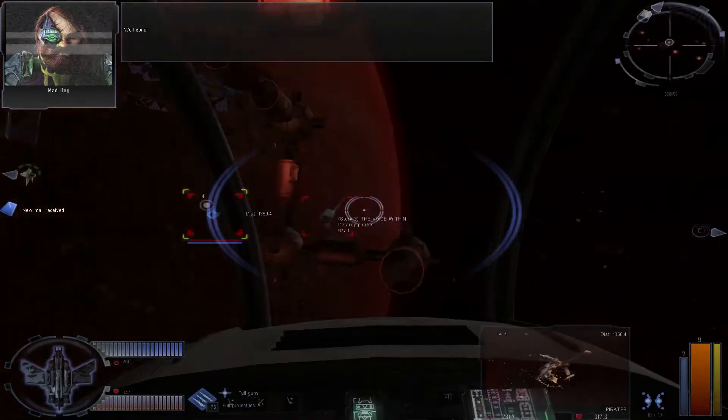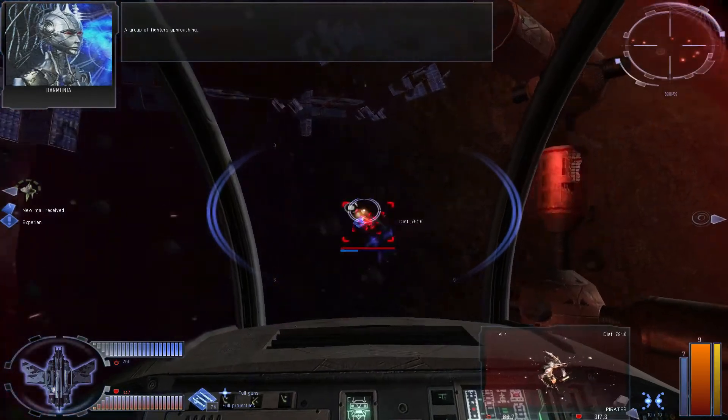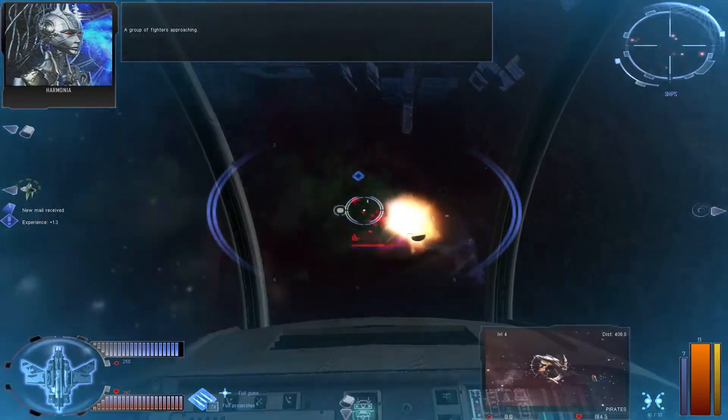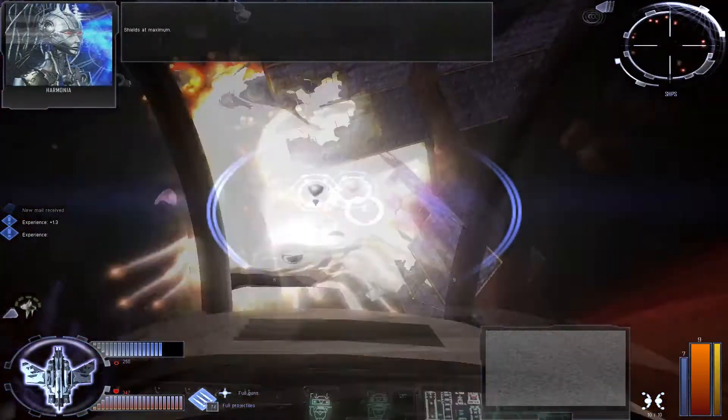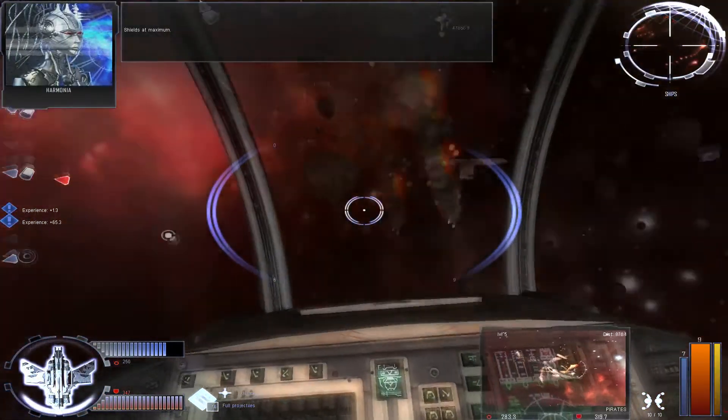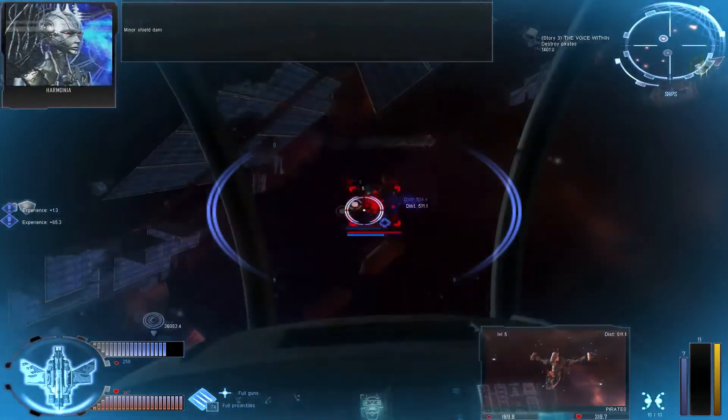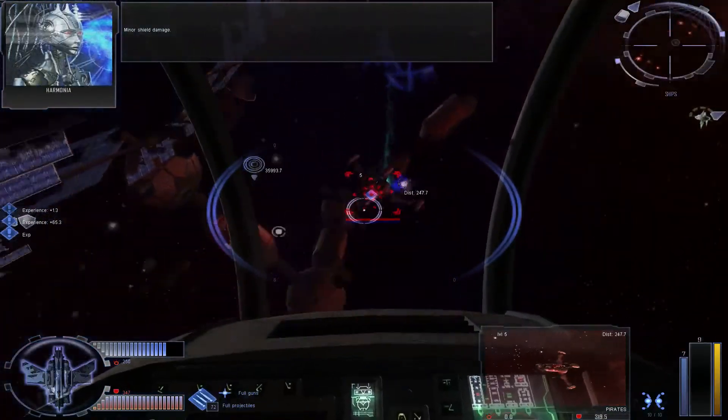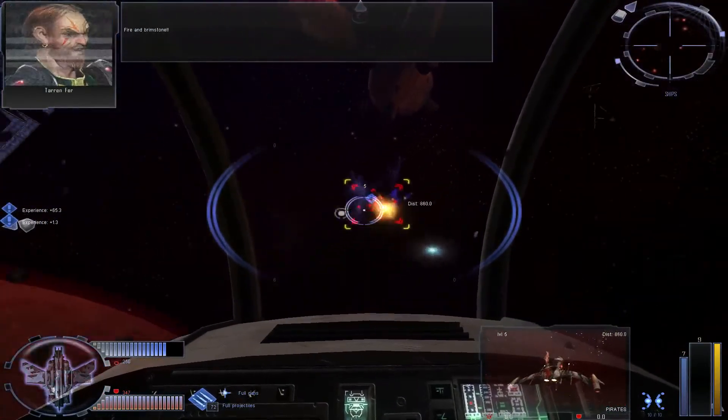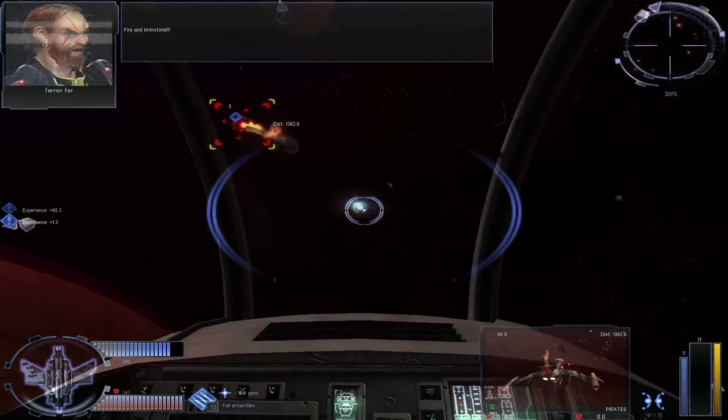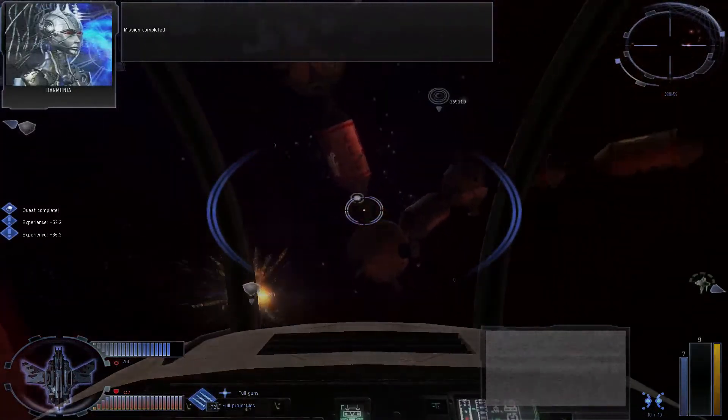Well done! A group of fighters approaching! Shields at maximum! Minor shield damage! Fire at brimstone! Mission completed!